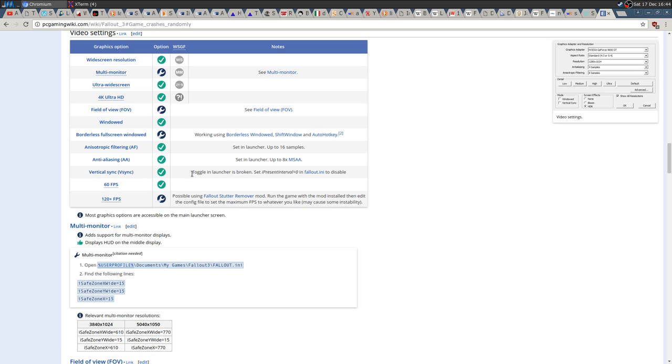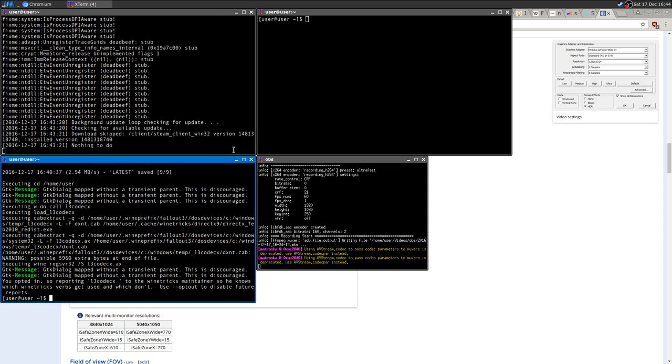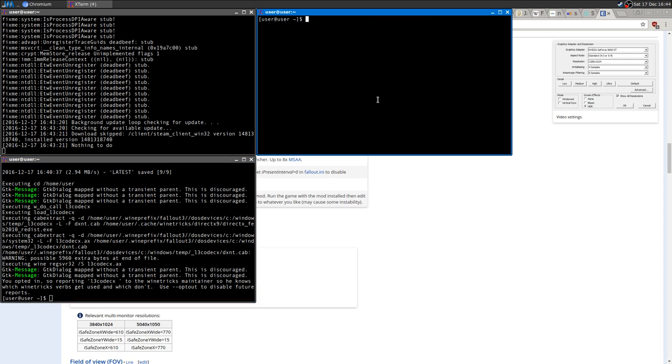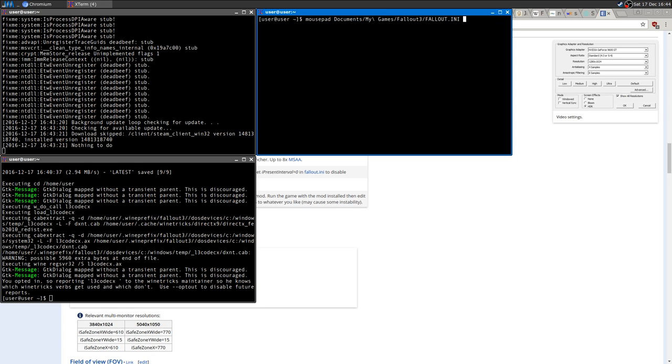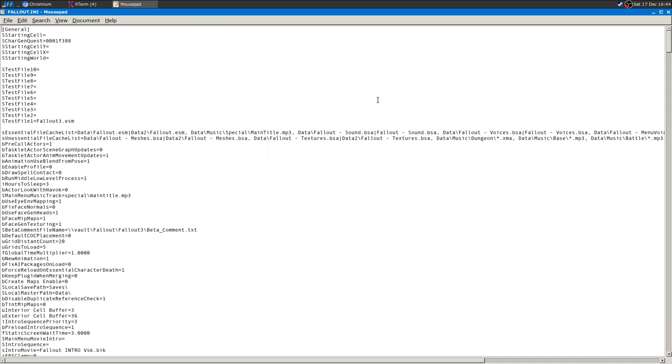This toggle in the launcher is broken, so we have to open the config file. I'm using Mousepad because it's quite a big file, so I need to search for a term. Documents, My Games, Fallout, Fallout.ini.